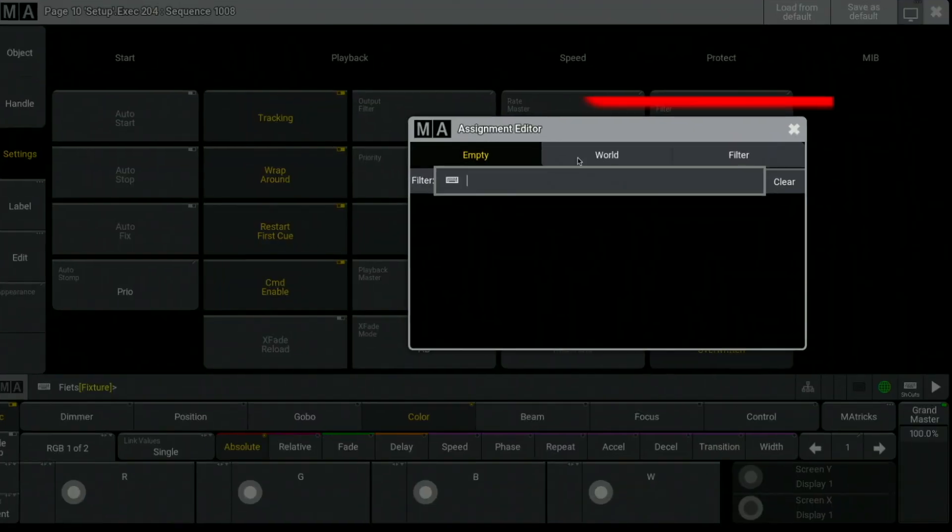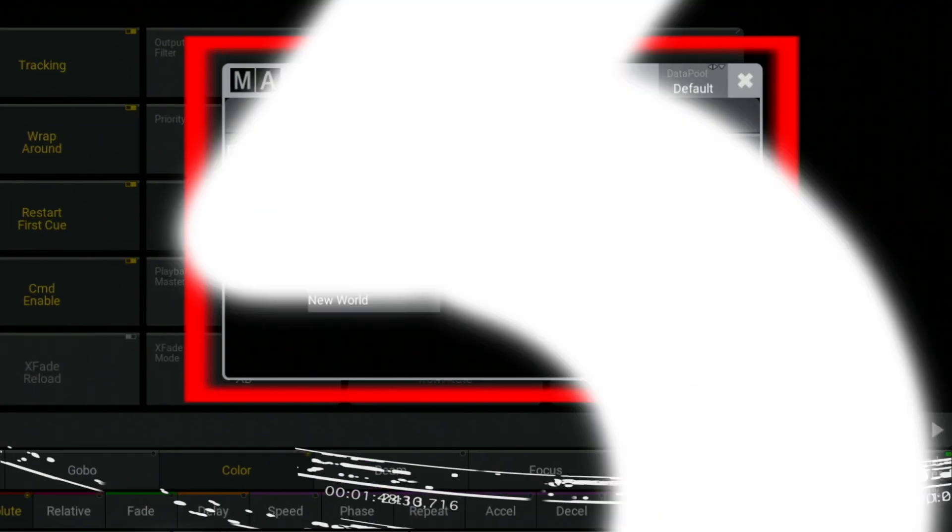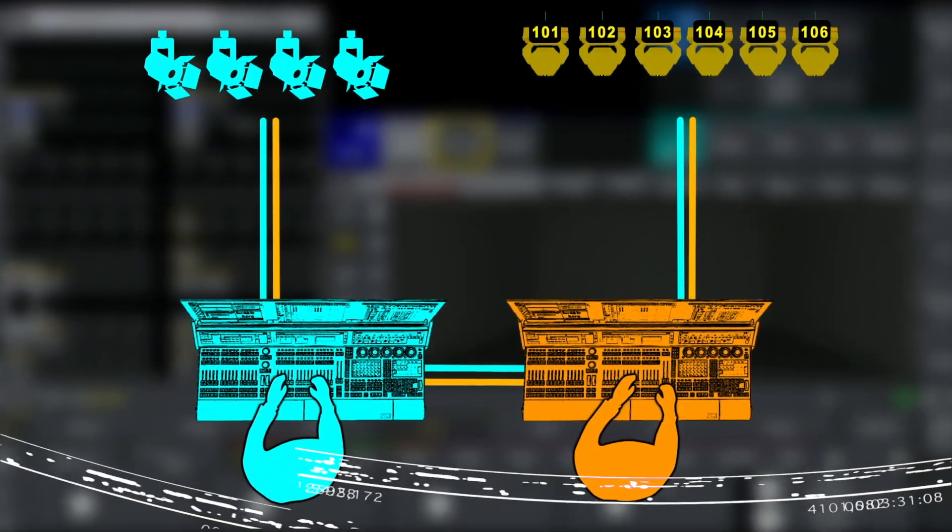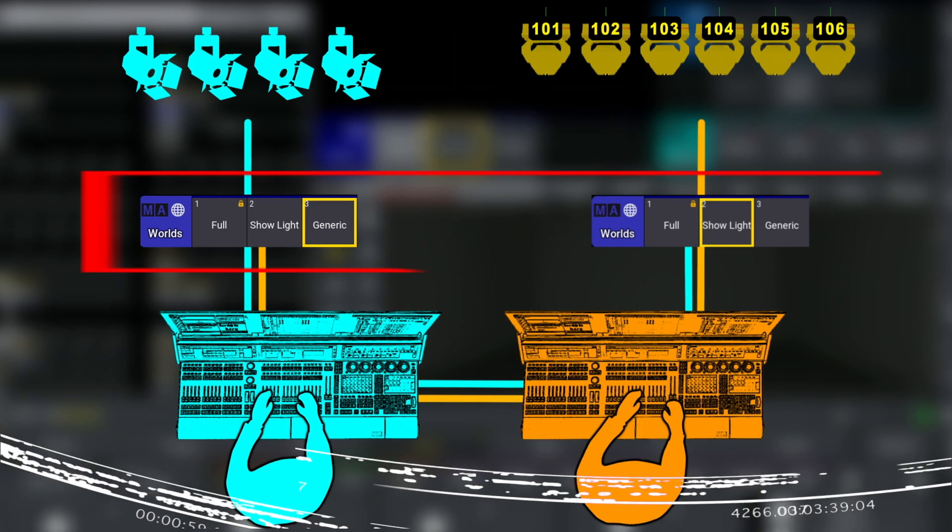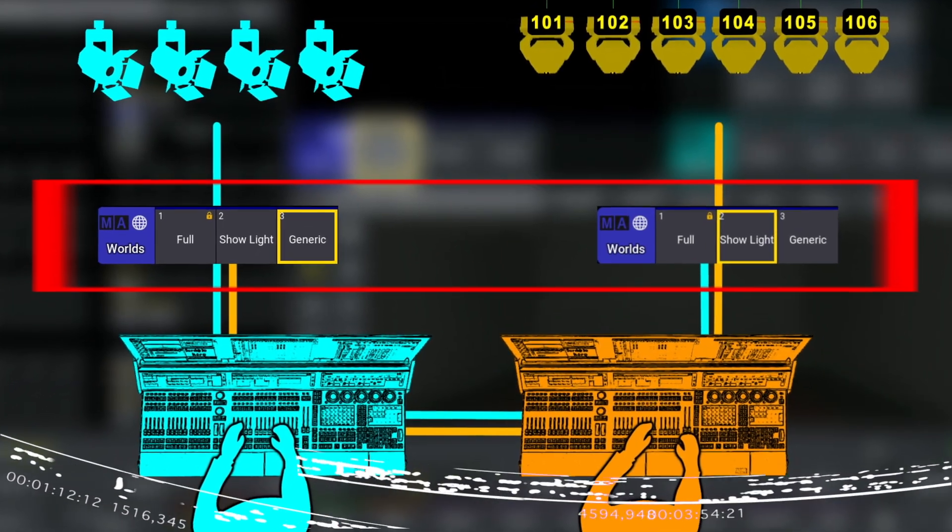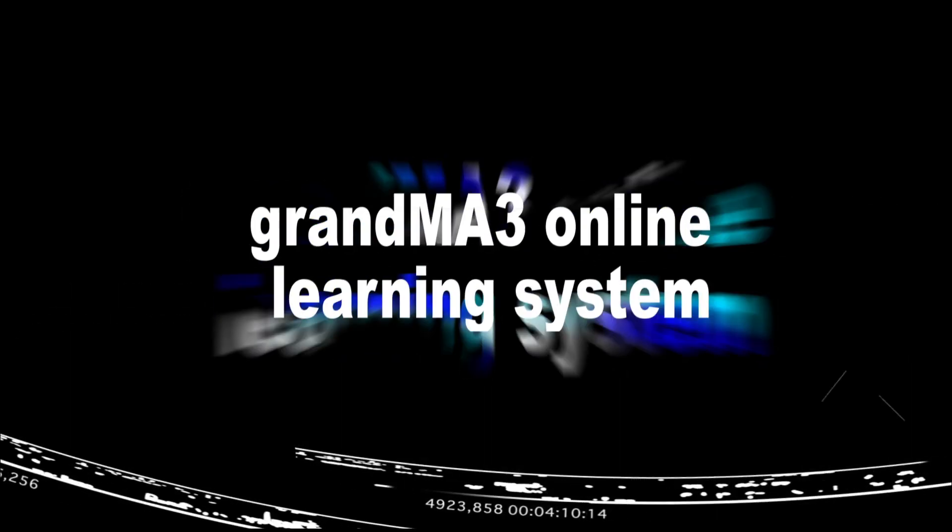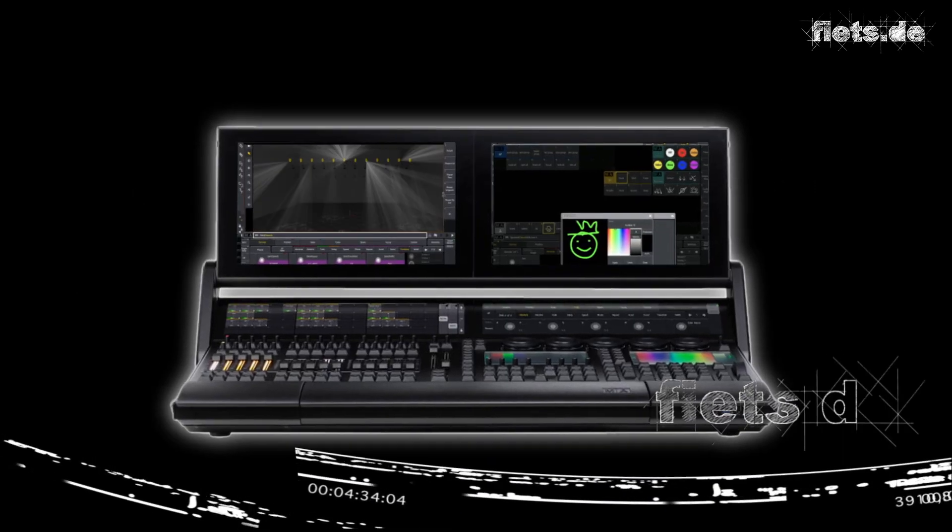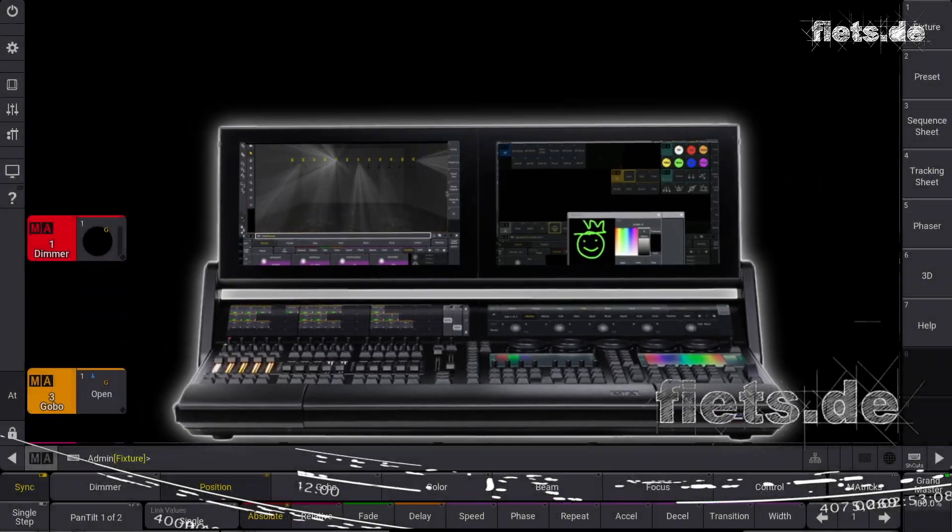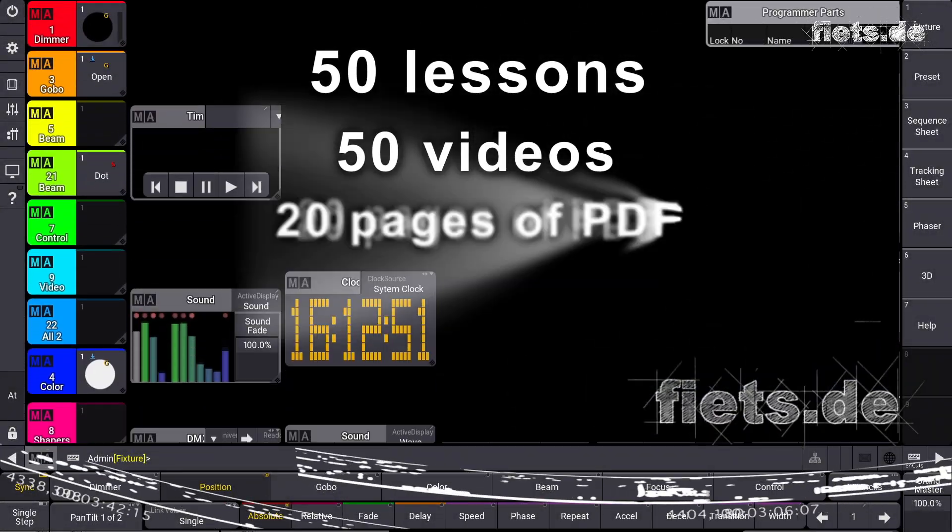If you would like to know more about sequences, buddies, or how this world filters function is working, visit my homepage at fitz.de. My name is Fitz, and thank you for watching.